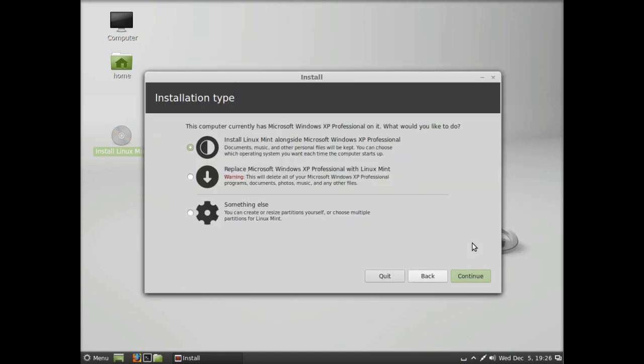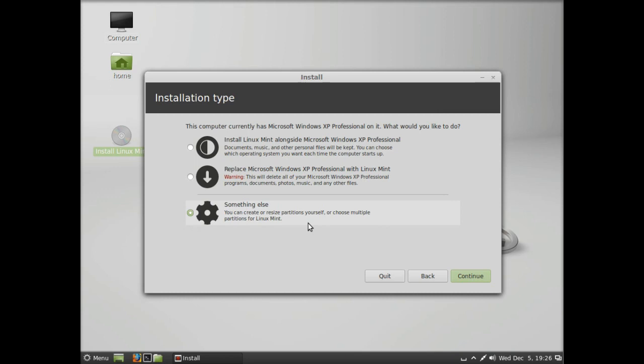Then it's asking what you want to do: install alongside, replace, or something else. Most of the time we'd use something else, so we click on that then continue.